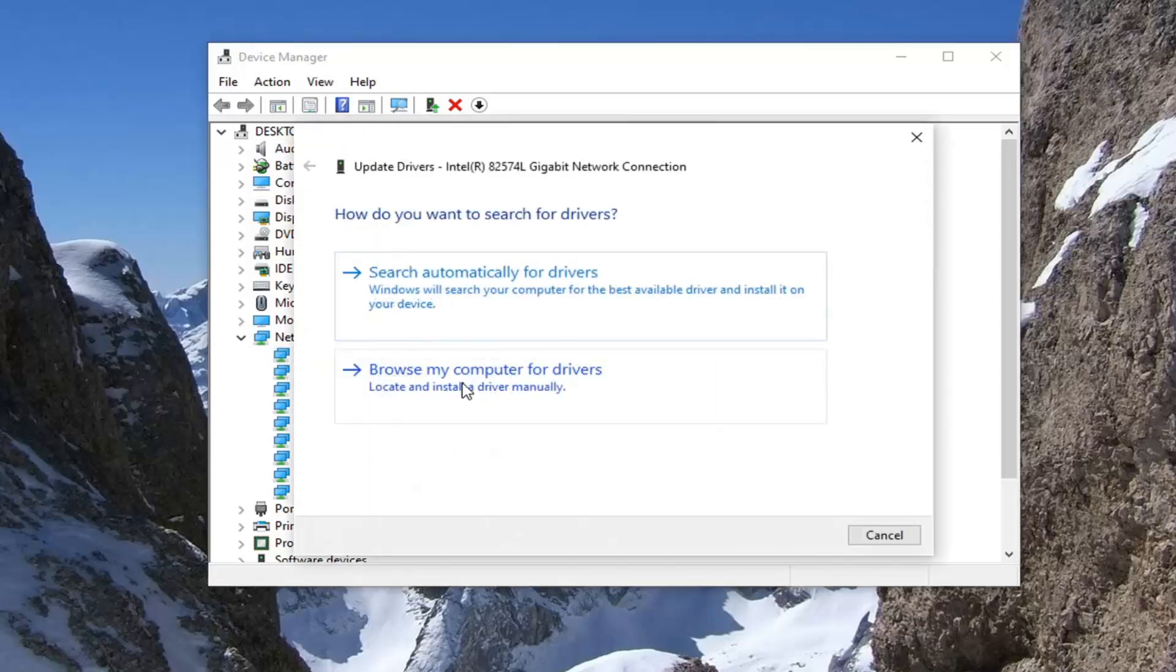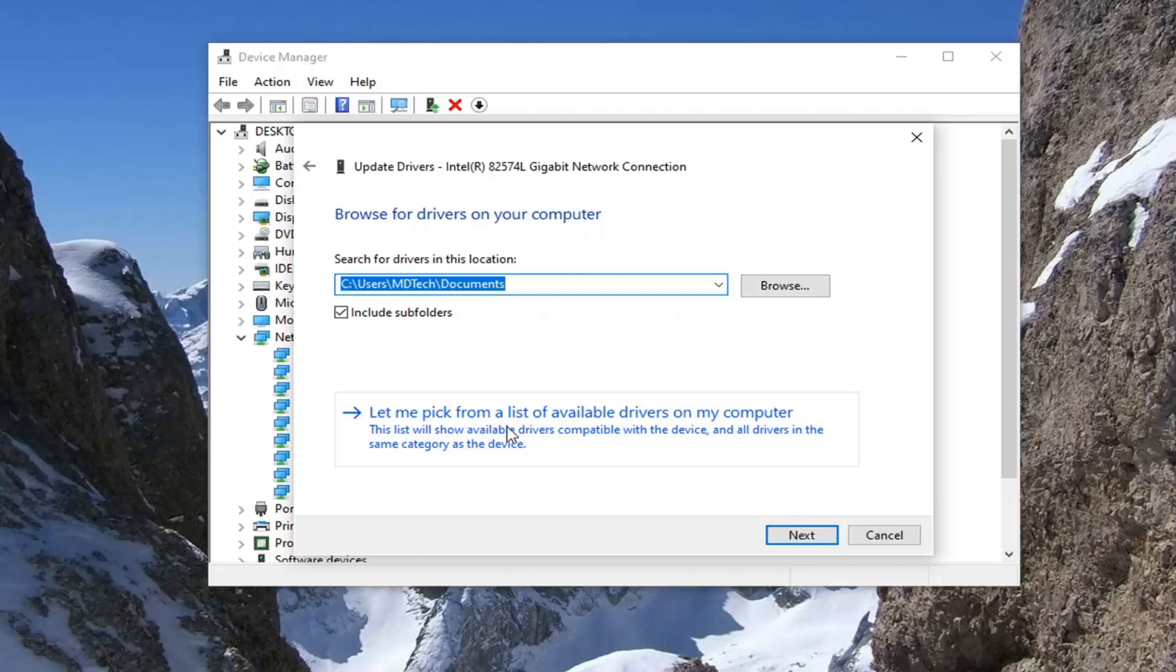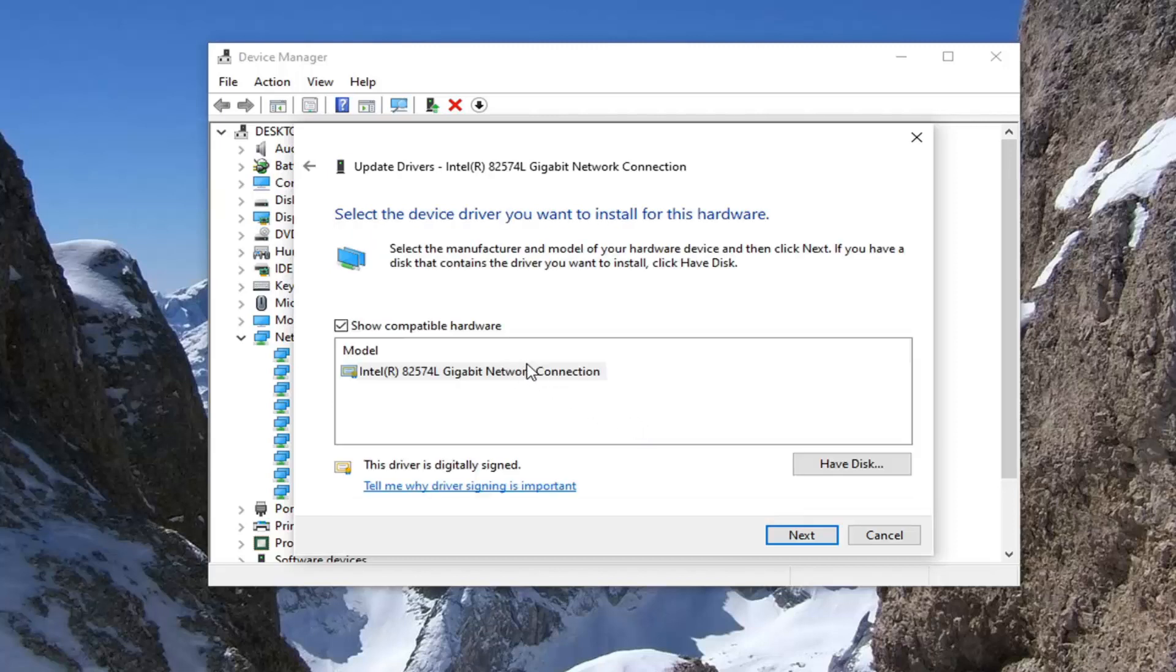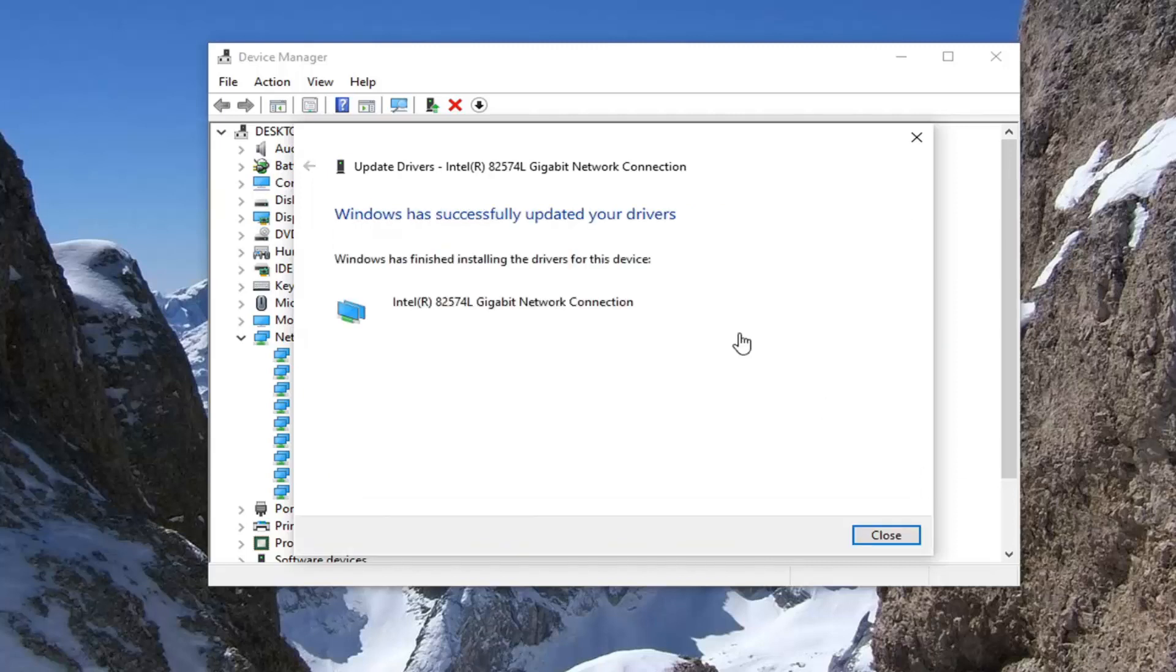Select browse my computer for drivers. And then select let me pick from a list of available drivers on my computer. Select whatever is the best match recommended and then select next. And it should say it has successfully updated your drivers.